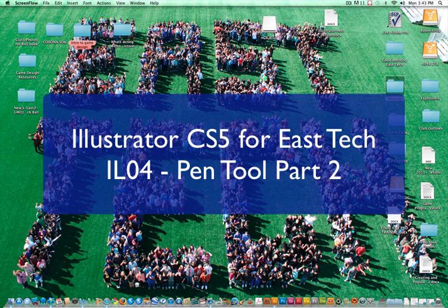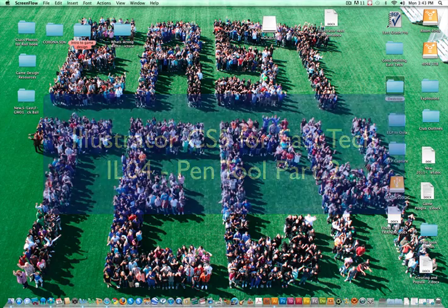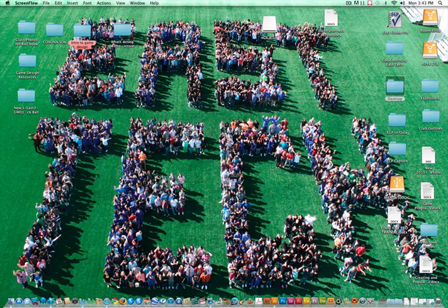Hi, this is Mr. New and welcome to another episode of Illustrator CS5 for East Tech. This is part two of the pen tool. So let's go ahead and get started.